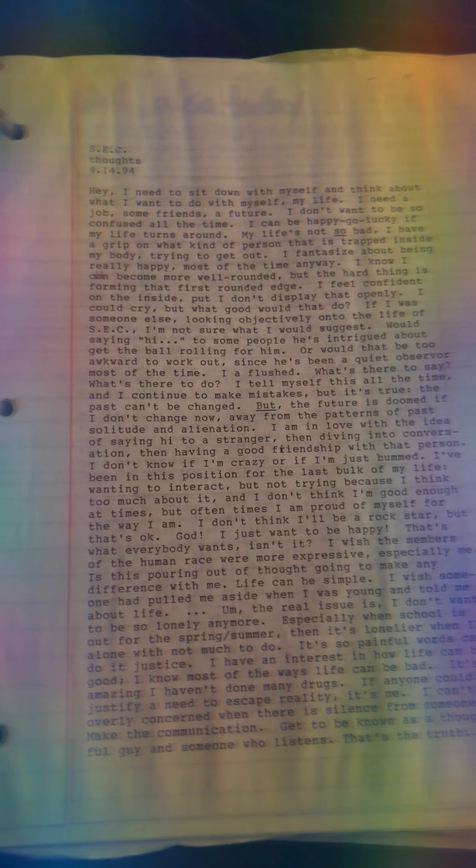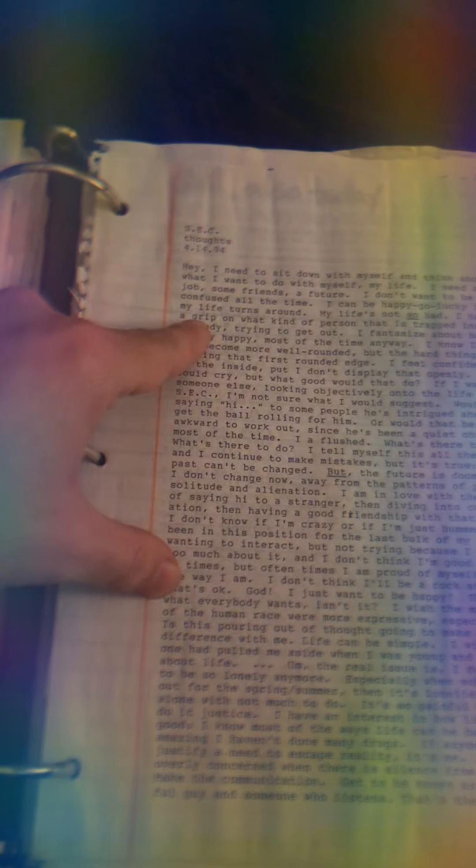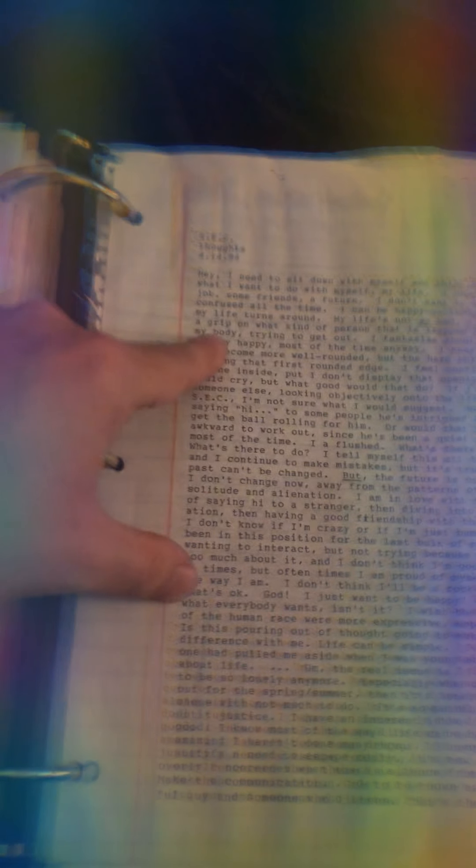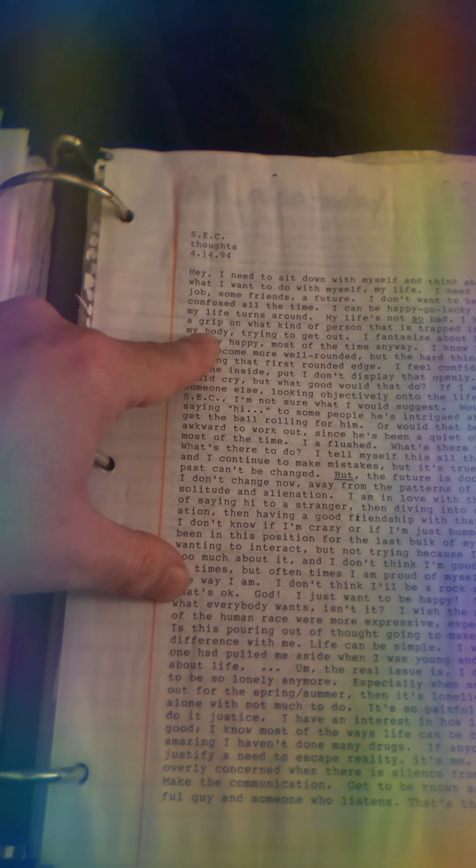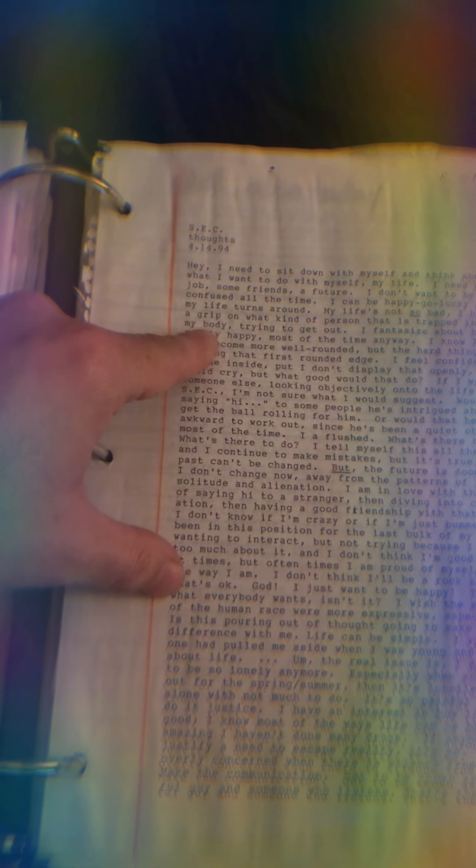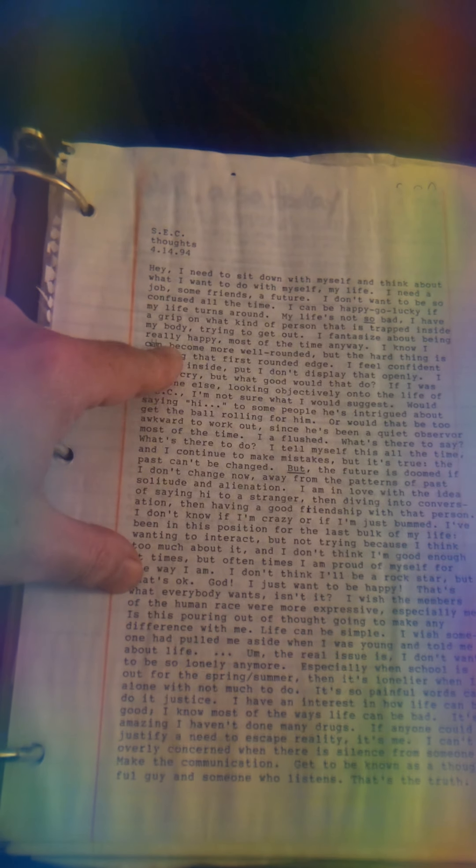Hey, I need to sit down with myself and think about what I want to do with myself and my life. I need a job, some friends, a future. I don't want to be so confused all the time. I could be happy-go-lucky if my life turns around. My life's not so bad. I have a grip on what kind of person that is trapped inside my body trying to get out. I fantasize about being really happy most of the time anyway.